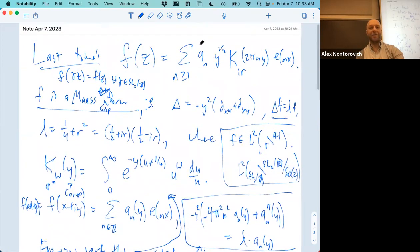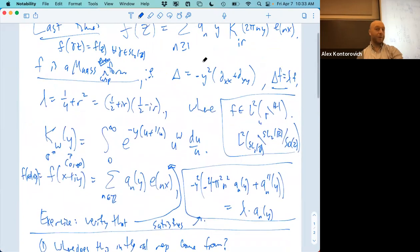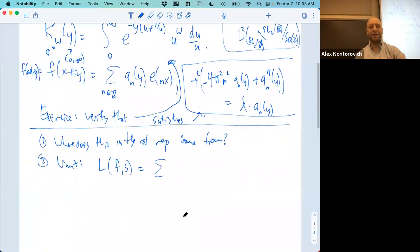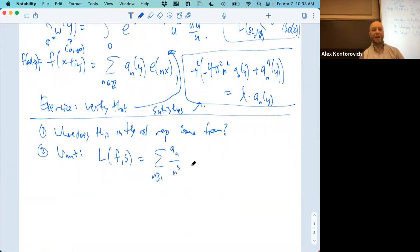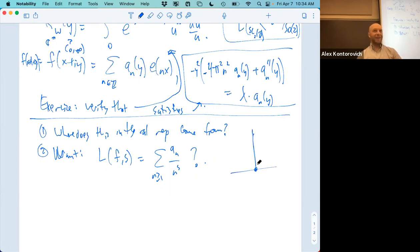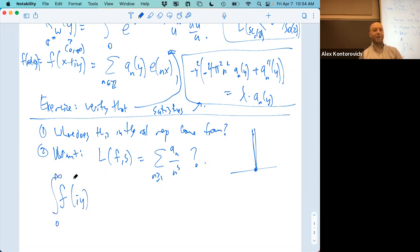Two things: first, where does this integral representation come from? Second, how does it help us understand the L-function associated to our Maass cusp form f? We want something like the sum of the coefficients a_n over n^s — a Dirichlet series — just as for modular forms we pulled coefficients from the q-series. So we take f(iy) times y^s dy/y — a Mellin transform along the imaginary axis.